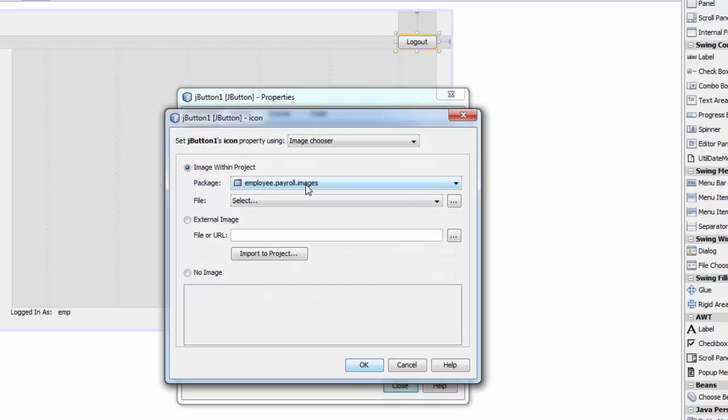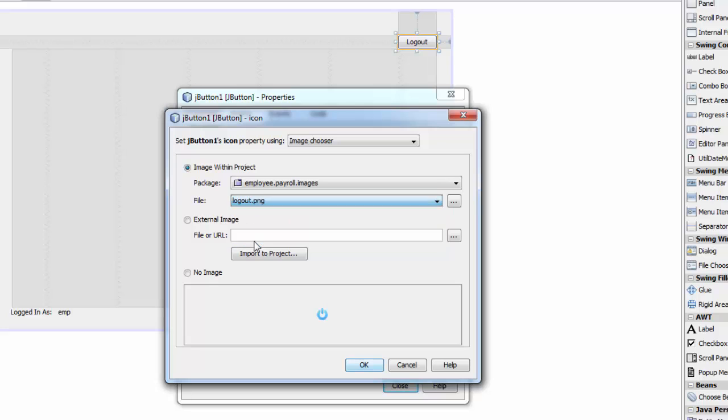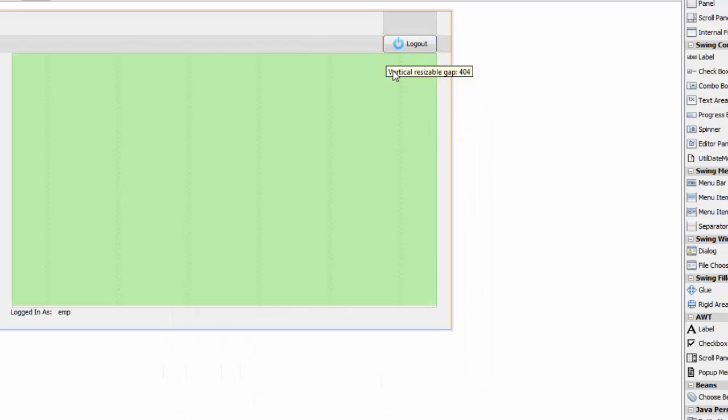And you make sure you select the employee payroll images folder and you go on select and you can see the logo here. You can click on the logo, click ok, close and there you go.